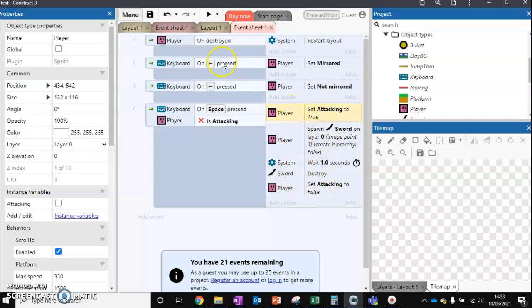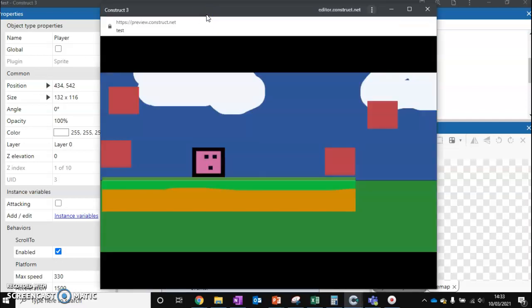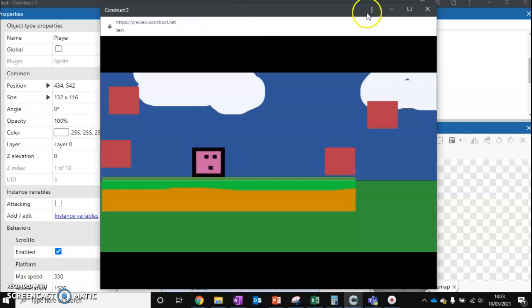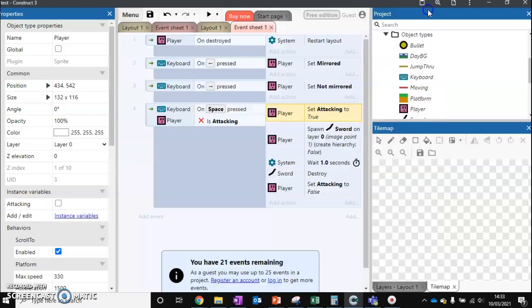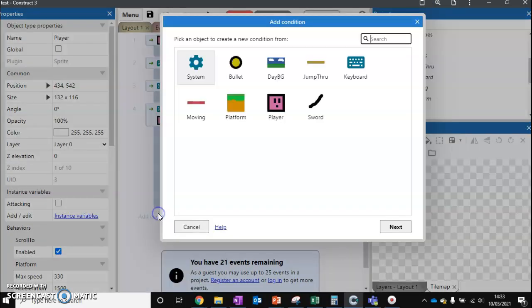If we test this once more, you can hear me spamming the spacebar, but we're only getting one attack happening at one time. Final thing we need to do is just make it so we destroy anything we touch.